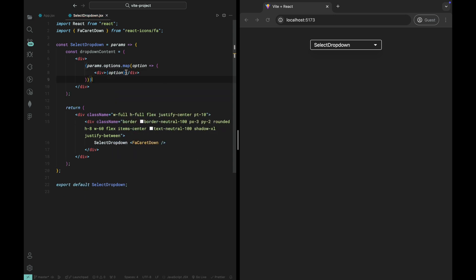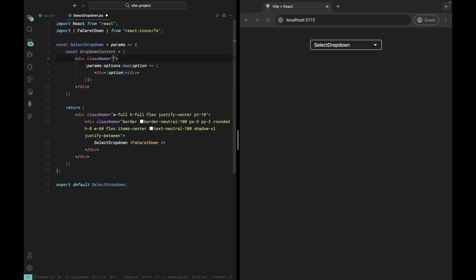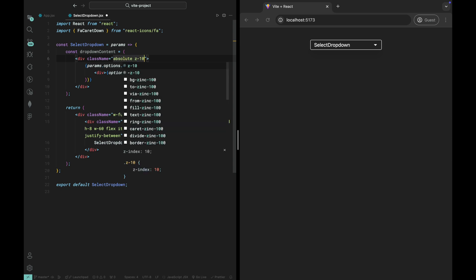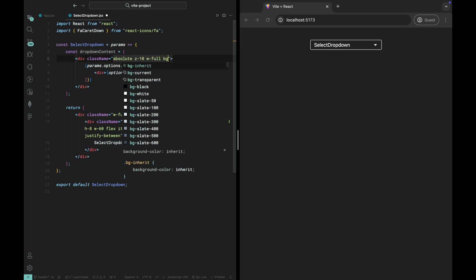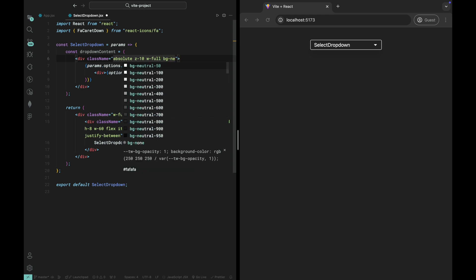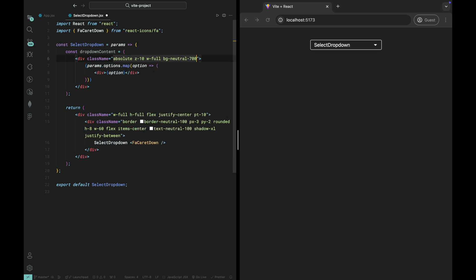To make the dropdown look great, let's use some Tailwind CSS. We'll add a background color, padding, rounded corners, and a subtle shadow effect to give it a clean and modern look. On top of that, we'll implement hover effects for each option, so when you hover over an item, it'll change color, giving it an interactive feel.